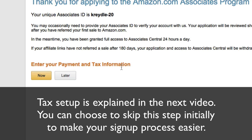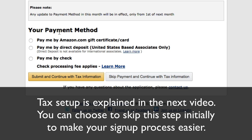Now enter your payment and tax information — you can choose to do it now. Amazon can pay you by gift card, direct deposit (US-based Associates only), or by check. If you're outside the US, the main option is pay by check, or you can select pay by Amazon gift certificate card, meaning your commission is paid as an Amazon gift card to buy products on Amazon, though you can't cash it out. You can change your payment method later.